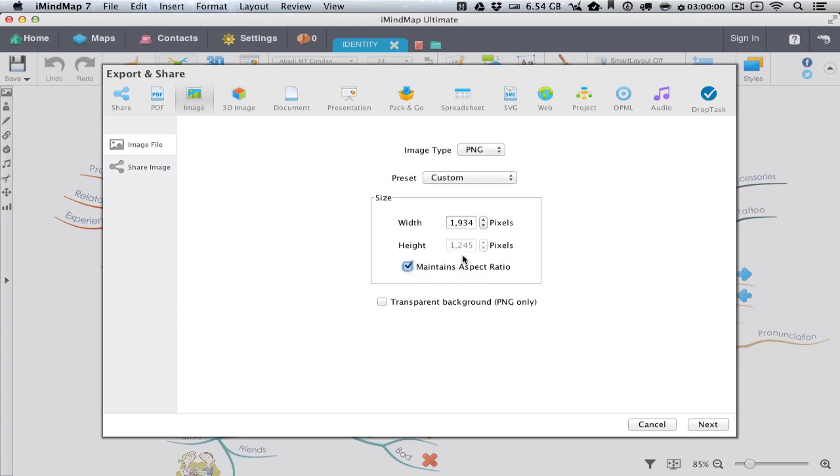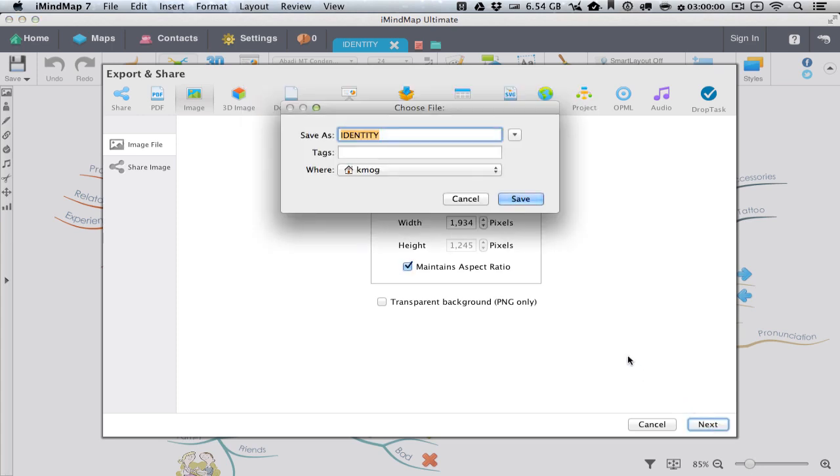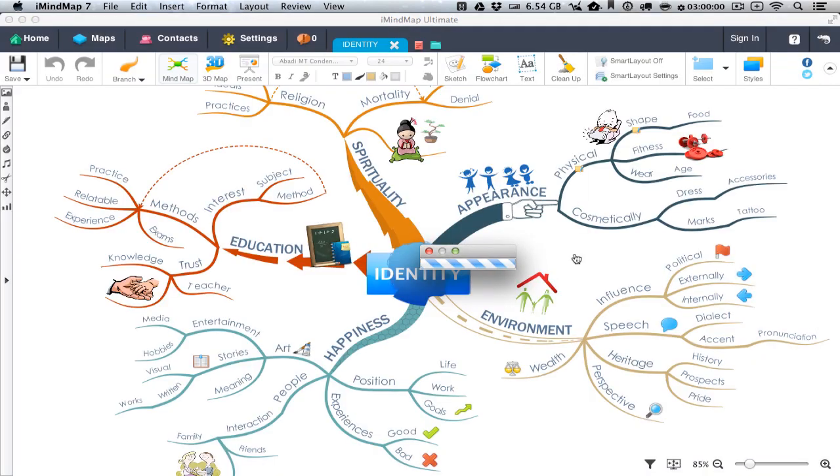I generally keep this box ticked. Click Next, choose a name for the image and a location and click Save.